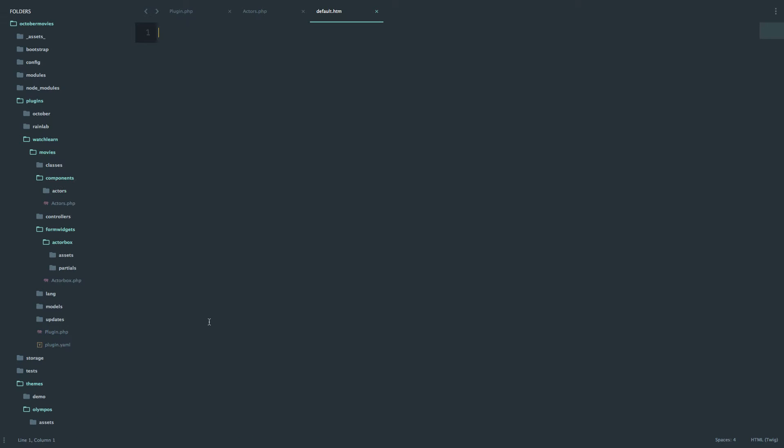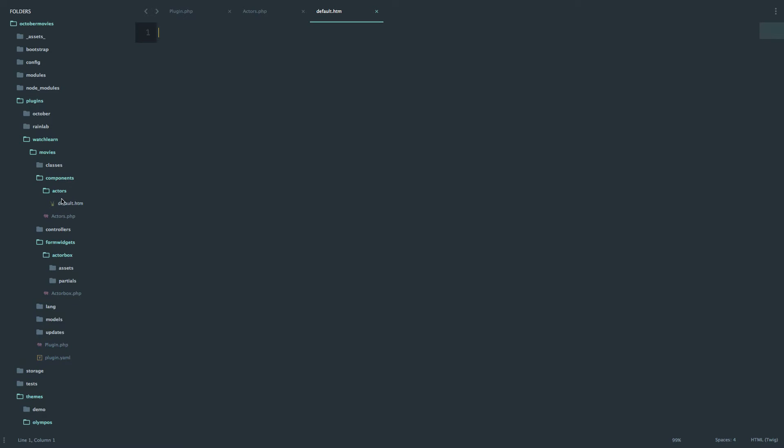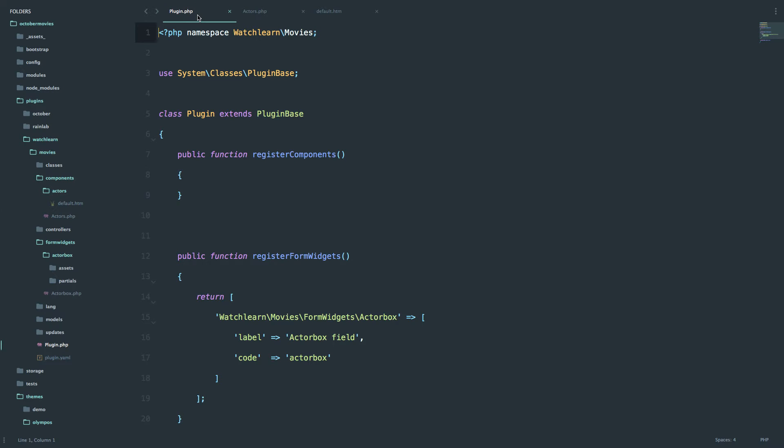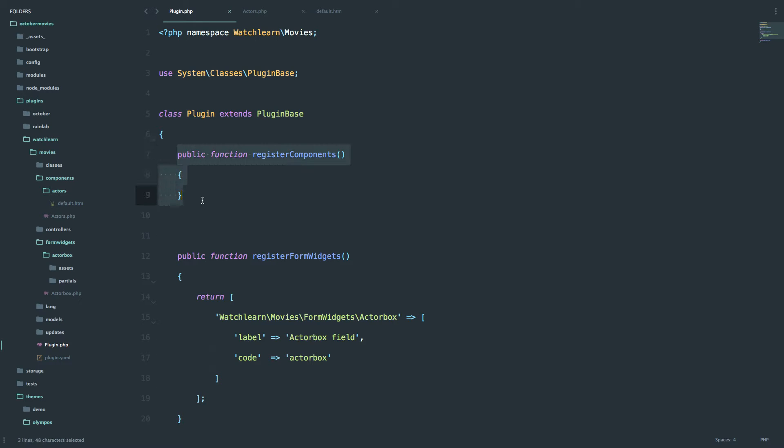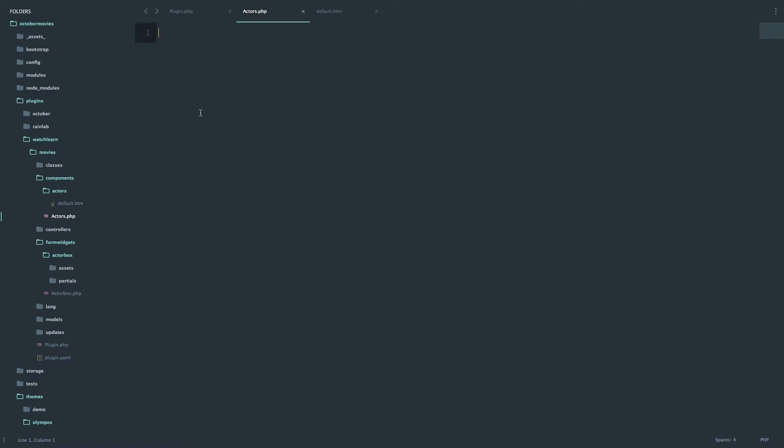Now we have components, actors with default.htm and then we have actors.php. So this is the main file for our component. Of course in plugin.php we are going to have to register that component. As you can see we already have this method prepared for us by the builder plugin. So first of all we have to create that plugin before we register it.